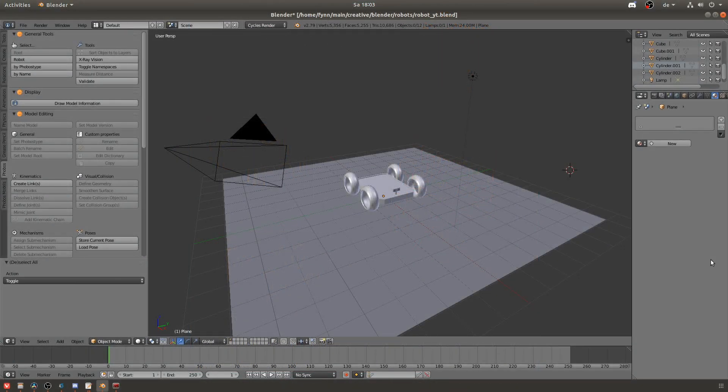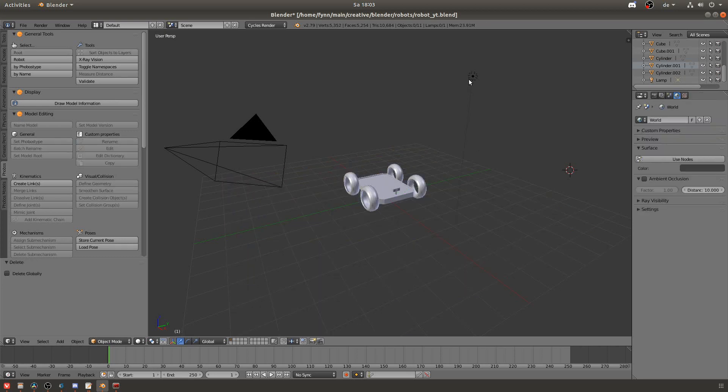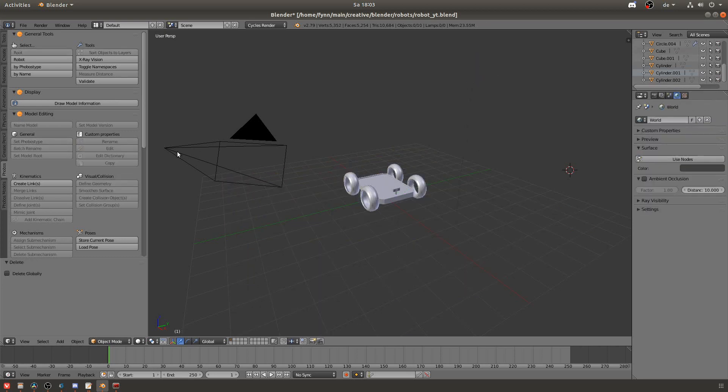Now the first thing I'll do is delete all the other things in the scene. I'm not 100% sure if this is necessary but I just like to keep it clean so it's easier to use.